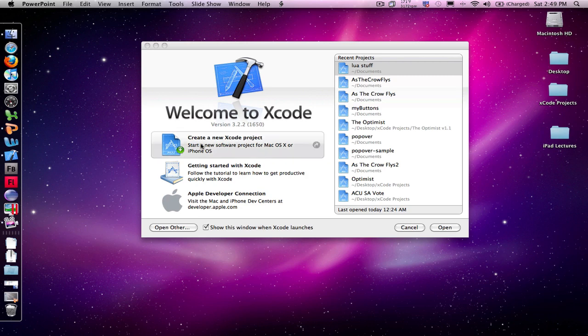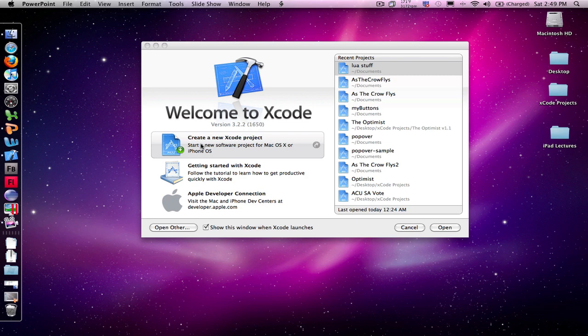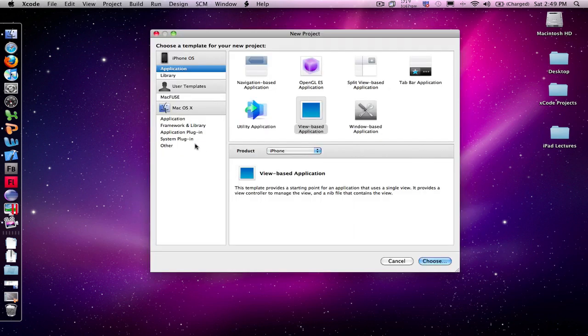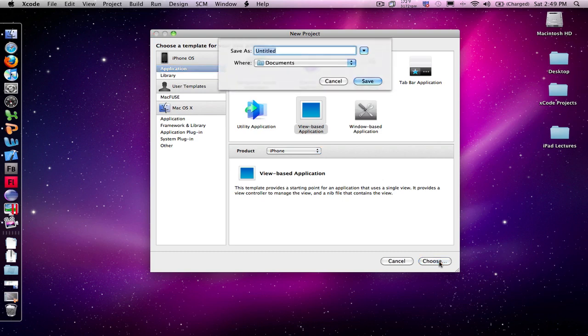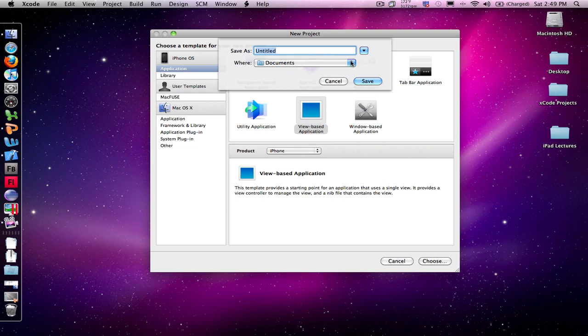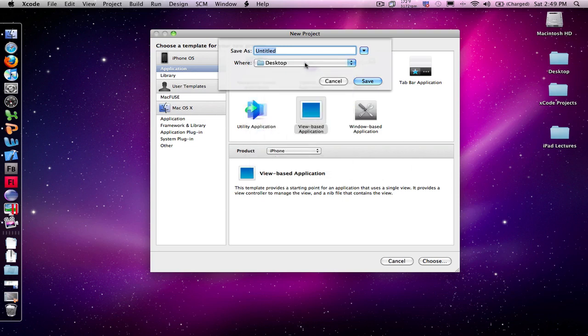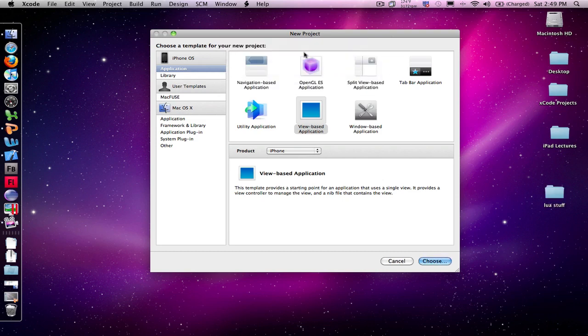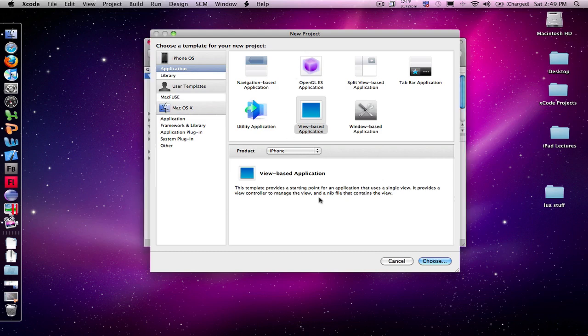So I'm ready to get started. I'm going to go ahead and just simply create a new project. I'll just simply do a view base because really this part of it doesn't matter when you're using Xcode for it. And I'm just going to tell this that I want it to save it to my desktop, and it's going to be my Lua programming stuff. So I'll just create a folder called Lua stuff, and it's now ready to start programming.